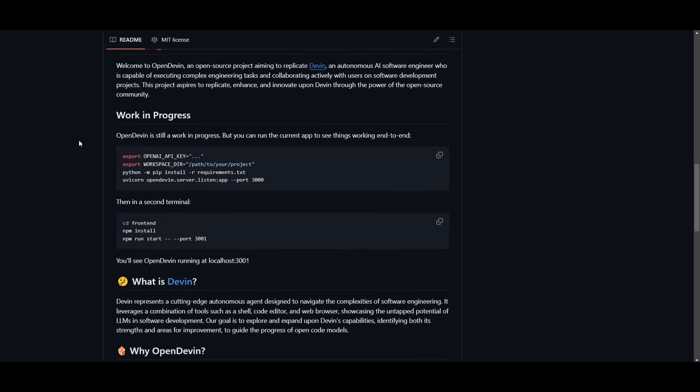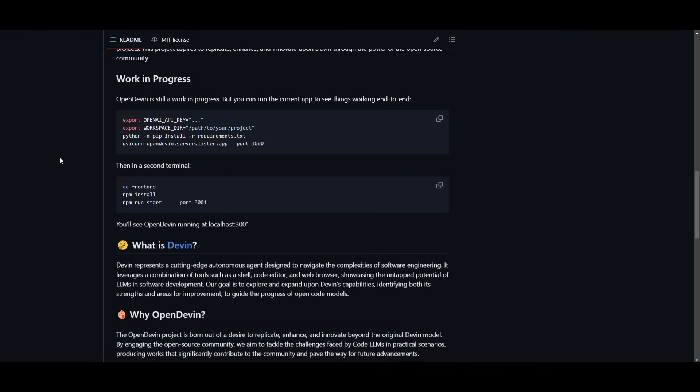With OpenDevin, you can see that this is another autonomous AI software engineer, but in this case it's capable of executing complex engineering tasks as well as collaborating actively with the user on software development projects.